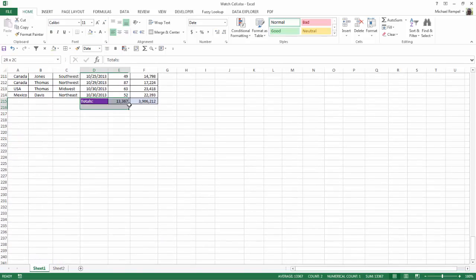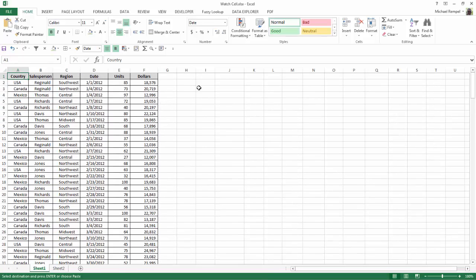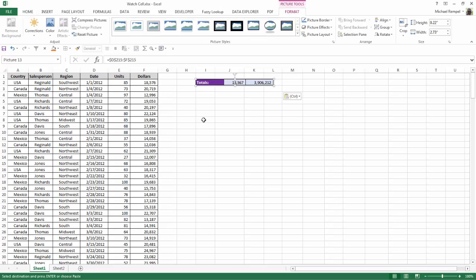highlight it, copy it with control C as I normally would, go to where I want to place that, click the down arrow on the paste command in the home tab of the ribbon, and select linked picture and select that.